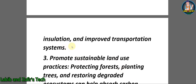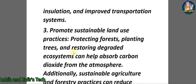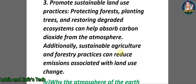Better insulation and improved transportation systems. Number three: promote sustainable land use practices — protecting forests, planting trees, and restoring degraded ecosystems can help absorb carbon dioxide from the atmosphere. Additionally, sustainable agriculture and forestry practices can reduce emissions associated with land use change.